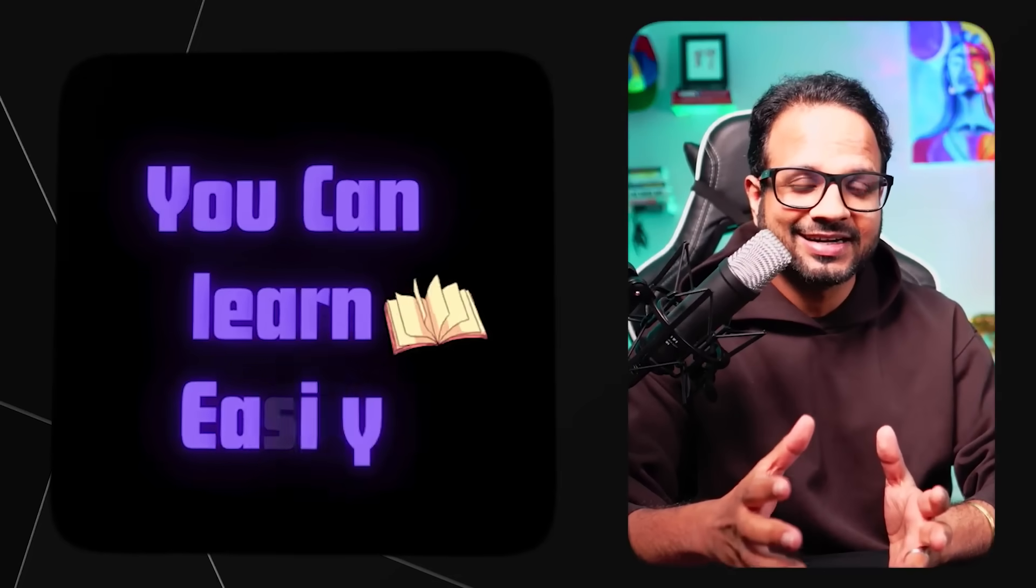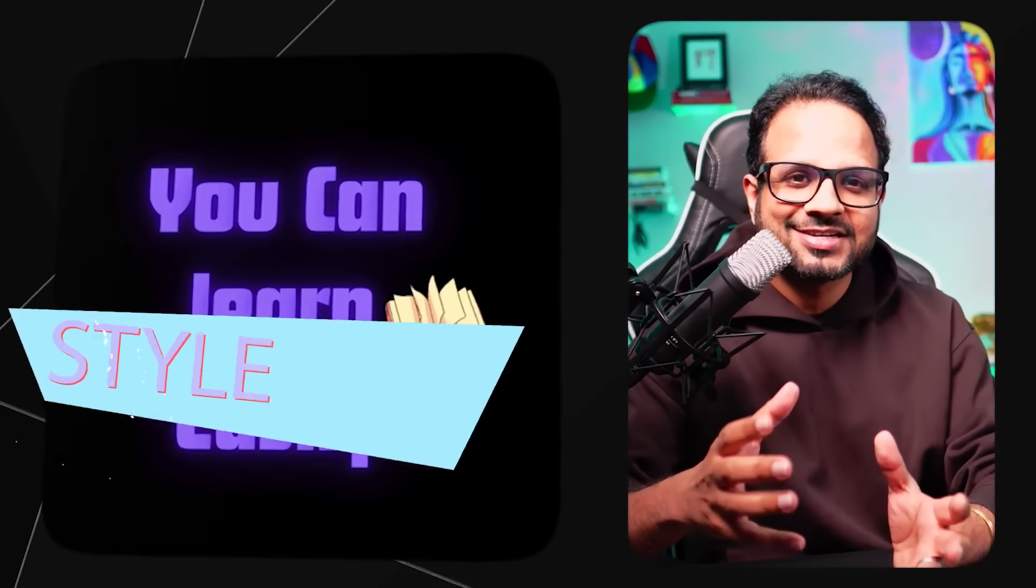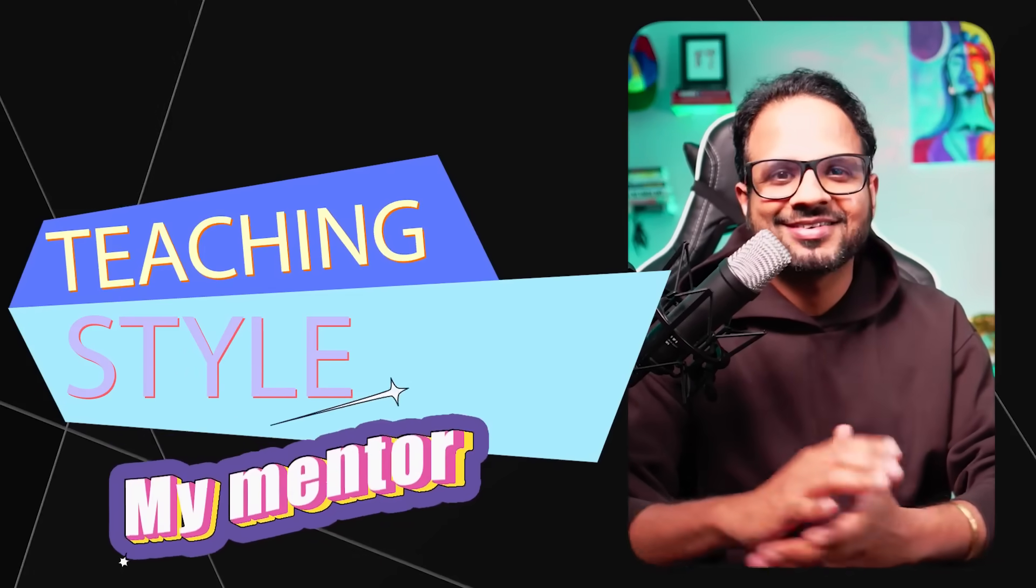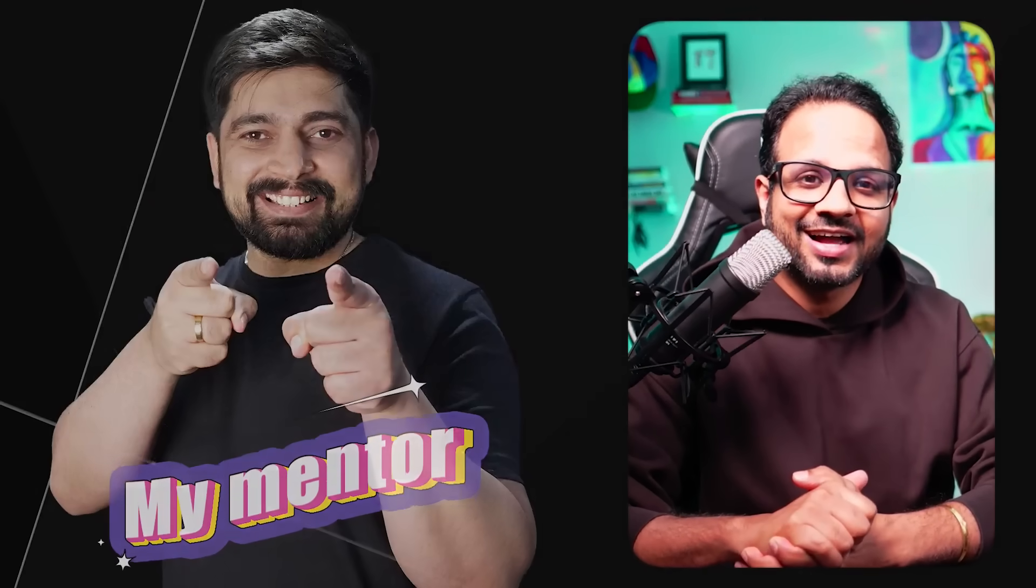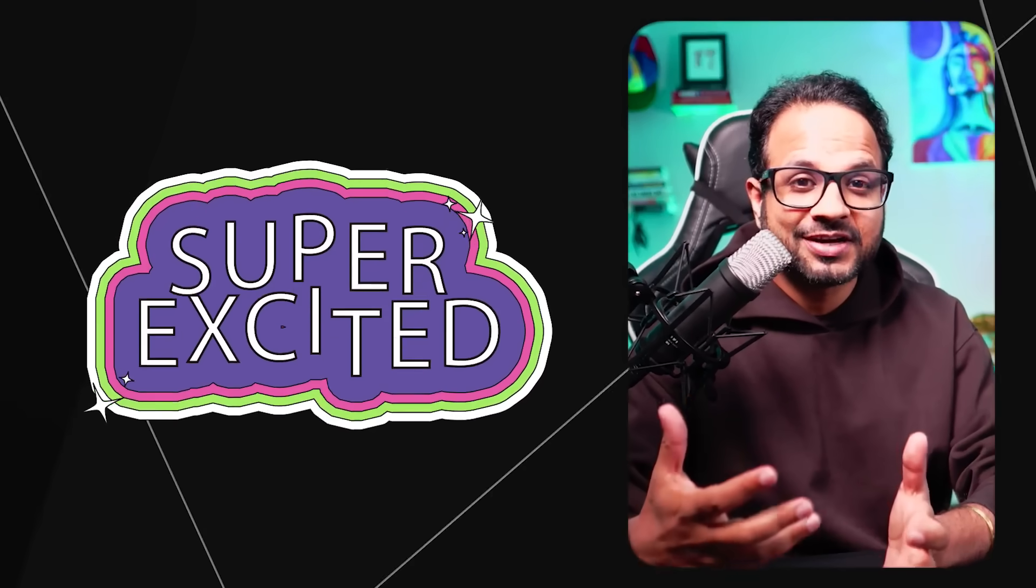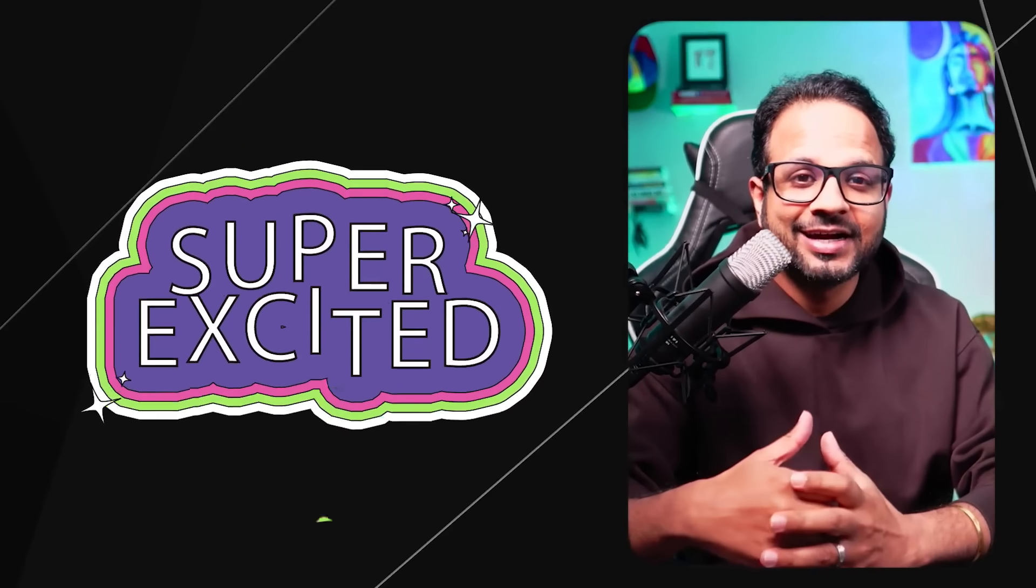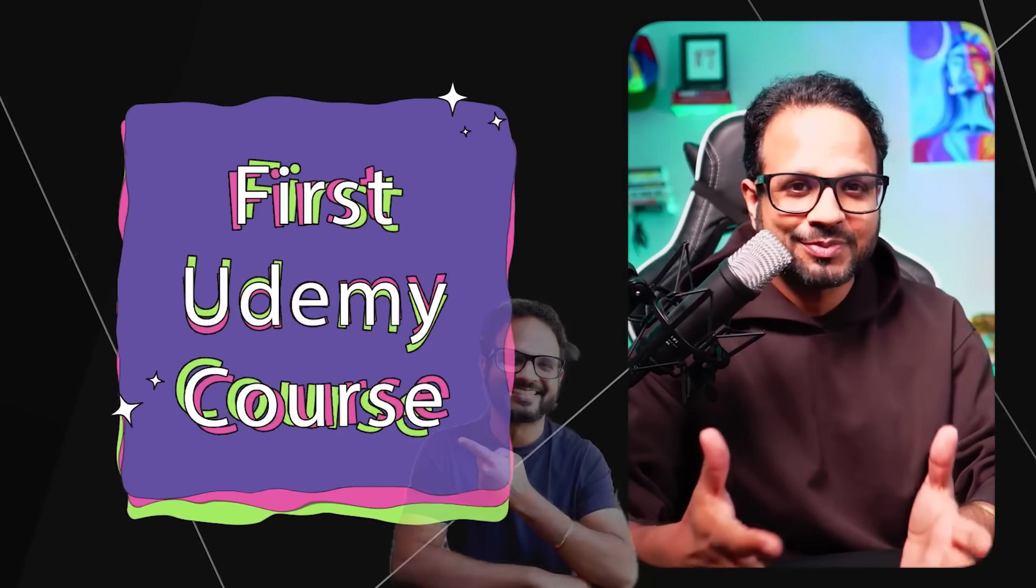Now my teaching style is mostly inspired by my mentor Hitesh and I am super excited. I feel super privileged to have this opportunity to be publishing my first Udemy course with him. For this course, together we have teamed up.